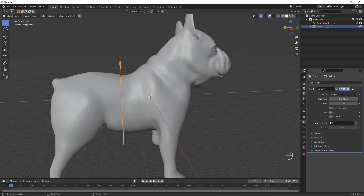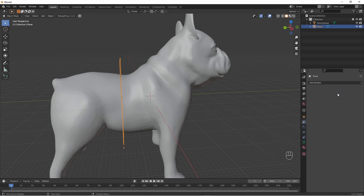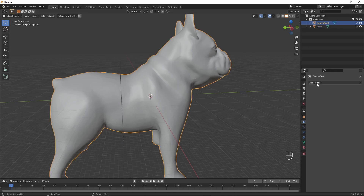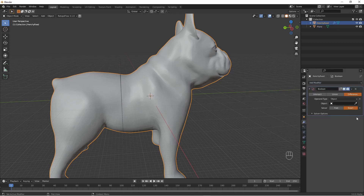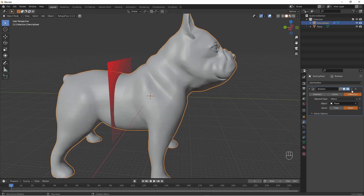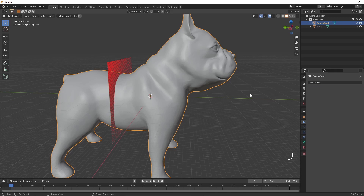Now we apply the solidify modifier, select the model, and add our boolean — which is here. We set it to Difference and select the plane. Then we apply the boolean as well.